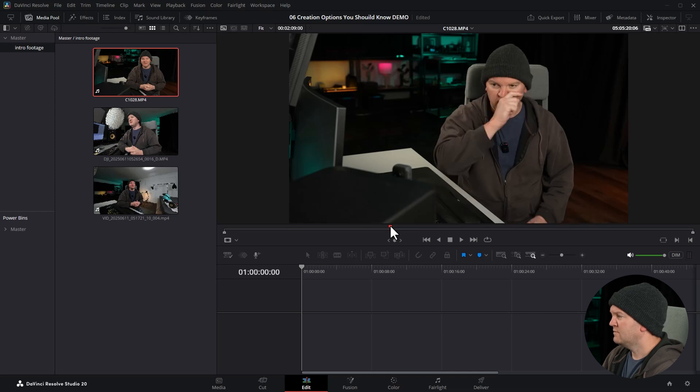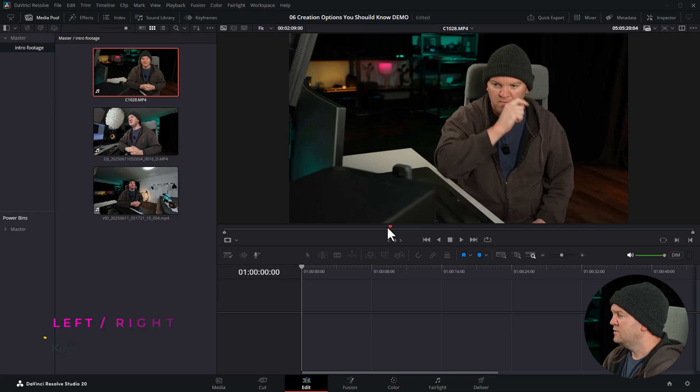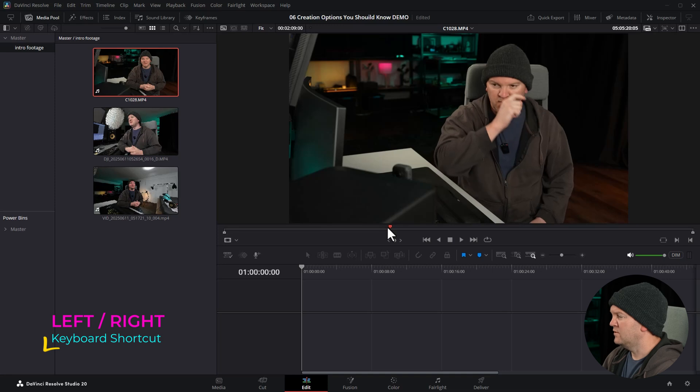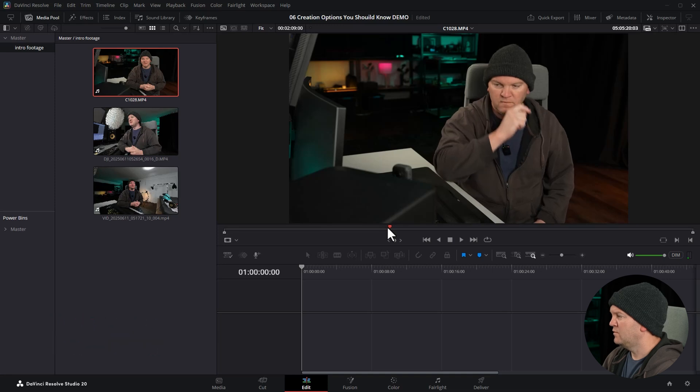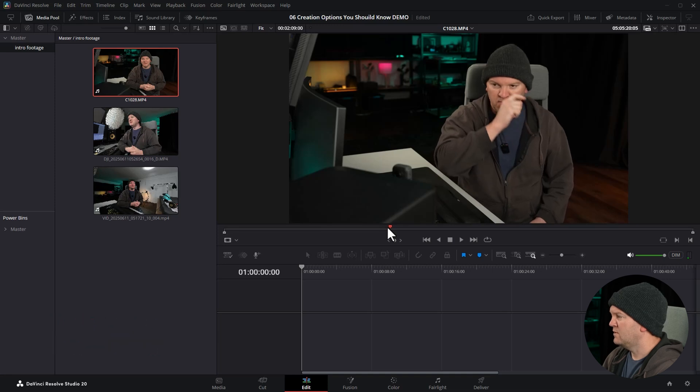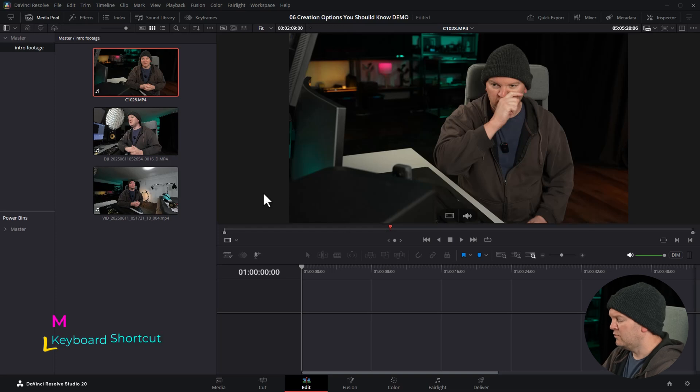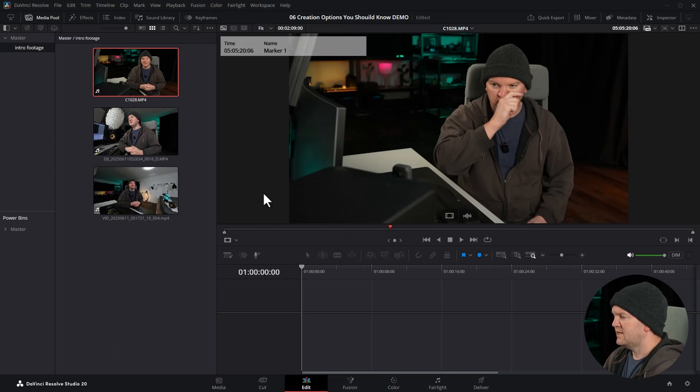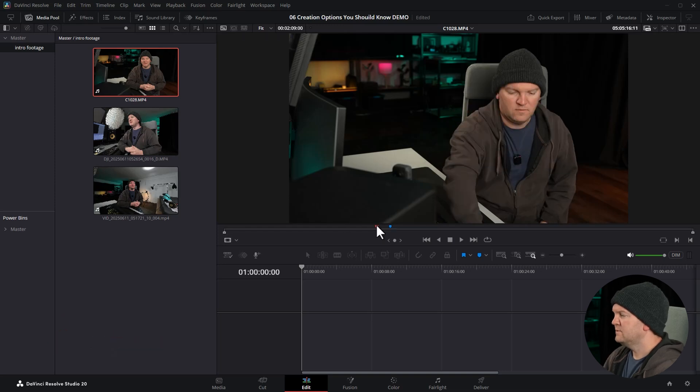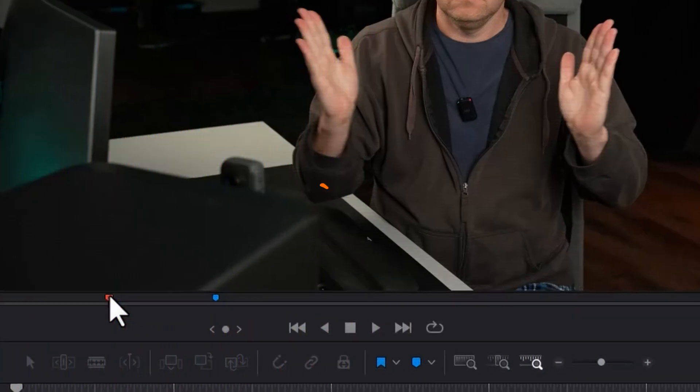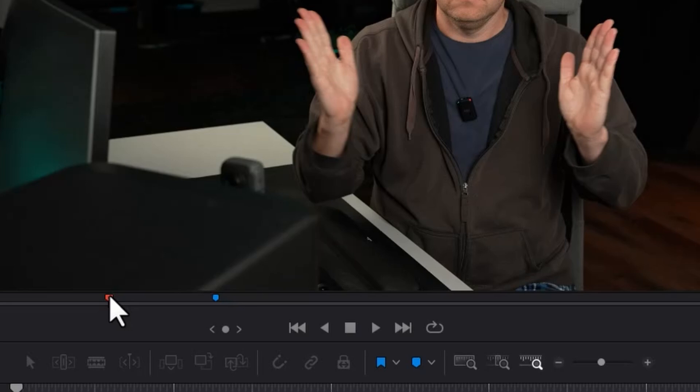So for example, you can see I'm touching my nose. You can use the left and right buttons on the keyboard to move frame by frame to get a really accurate spot. Once you've found that, you need to hit M on the keyboard to set a marker. I'll just move the playhead out of the way. We've got this little blue dot down here, and that's a marker for this clip.